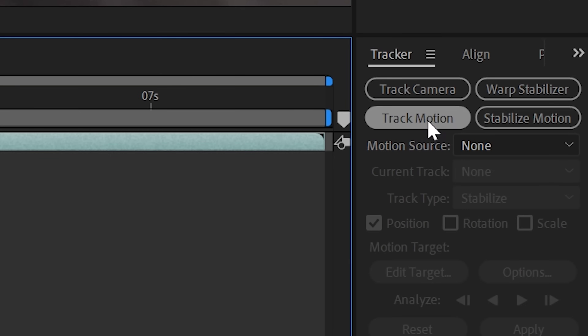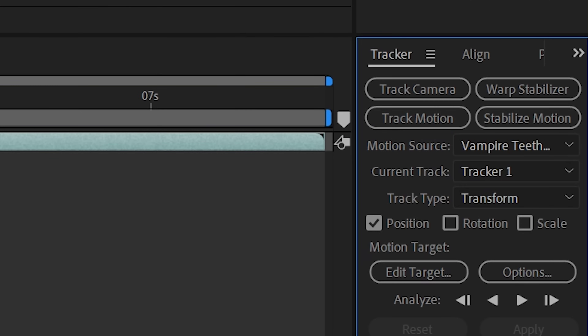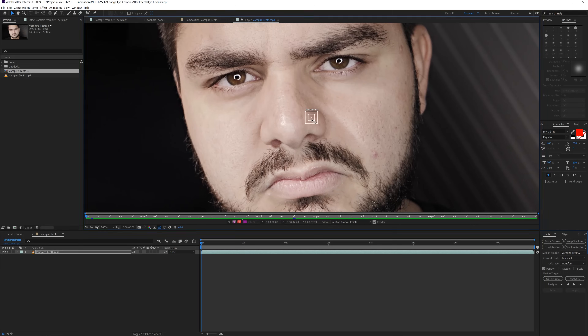Next we will use a tracking tool to track our pupil. If you don't see this panel simply go to Window > Tracker. In here you want to track the motion and only the position, so it's a pretty simple track. Go to the frame where you see the pupil very clearly and then make a tracking area exactly on the pupil. The inner square is the tracking region and the bigger outer square is the search area. I tend to make this one bigger so the track knows better where to look.